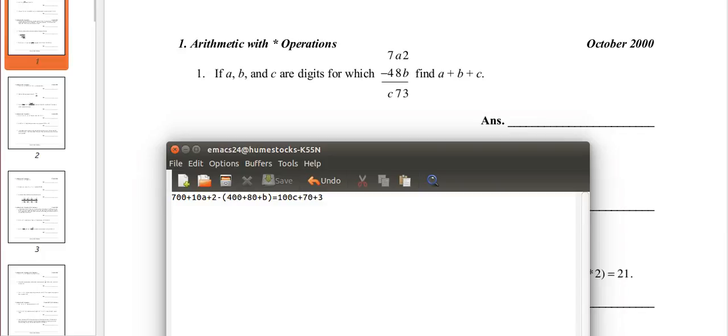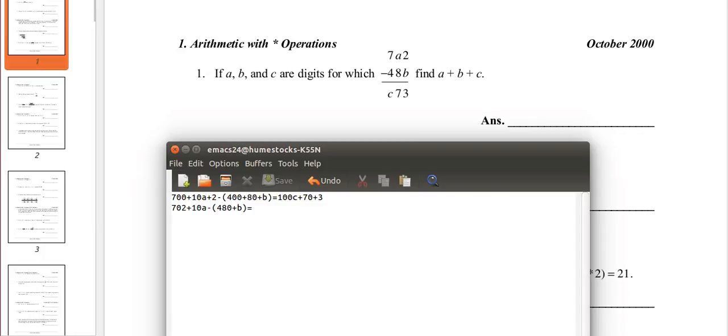So, now we can simplify. 700 plus 2 is 702, plus 10a. Minus 400 plus 80 is 480, plus b. Equals 100c plus 70 plus 3. 70 plus 3 is 73.